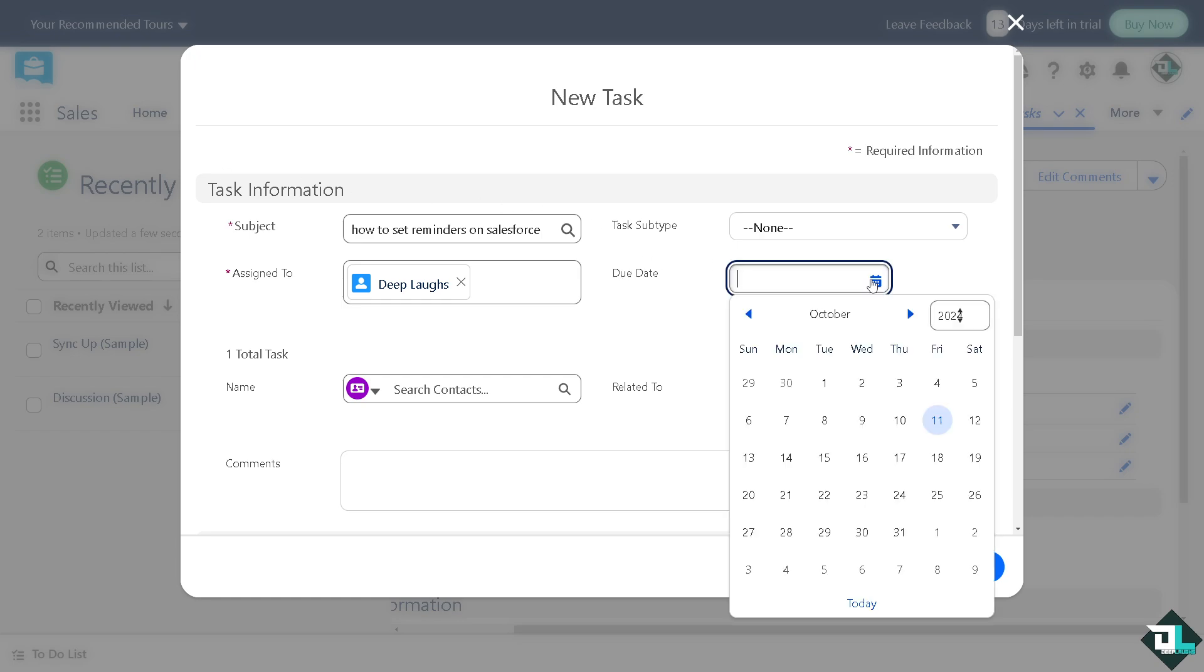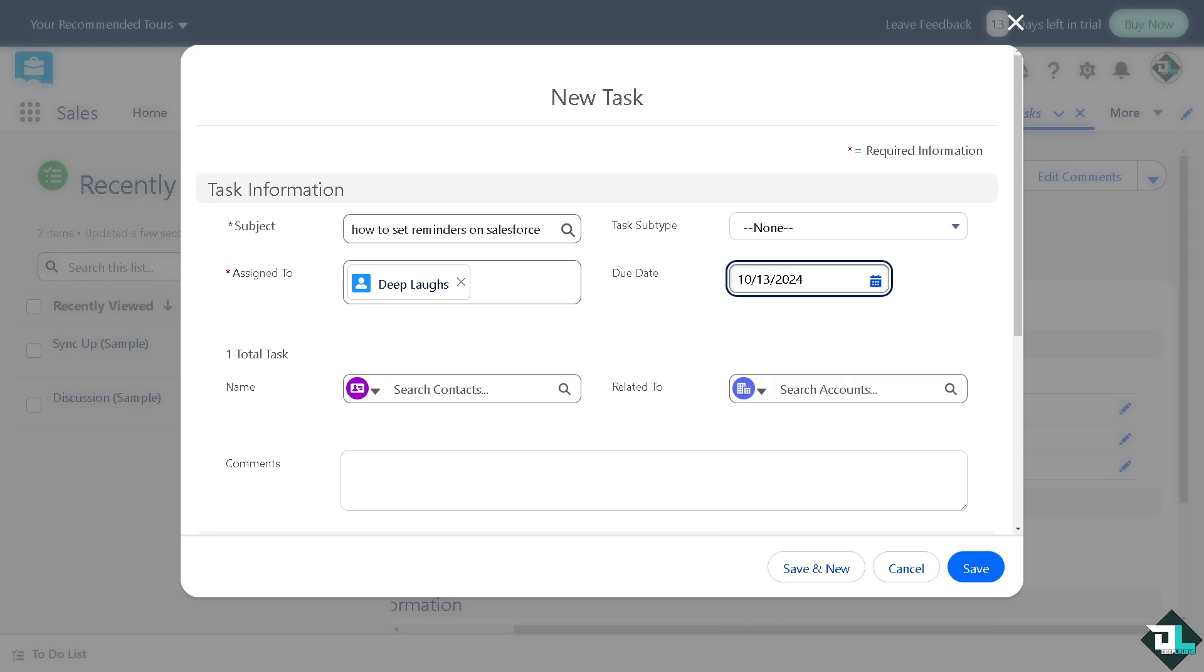For example, it's going to be on October 12th or October 13th, depending on your preferences.